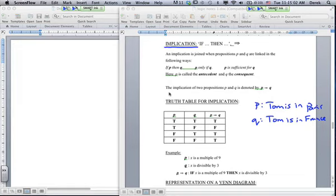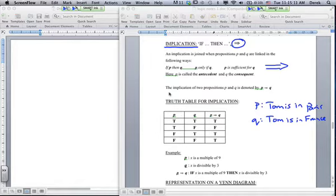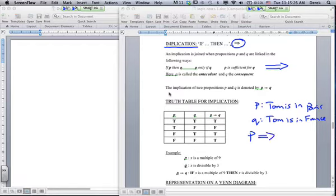With implication we have the if-then, denoted by an arrow. An example: if one thing follows the other. For instance, given two statements P: Tom is in Paris, and Q: Tom is in France — if P then Q, because if Tom is in Paris then Tom is in France.